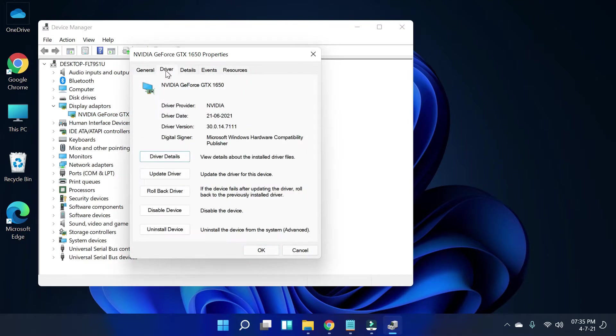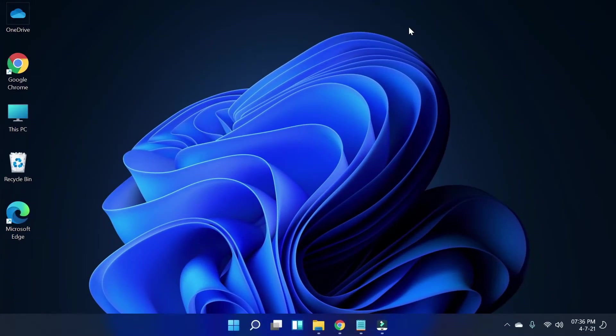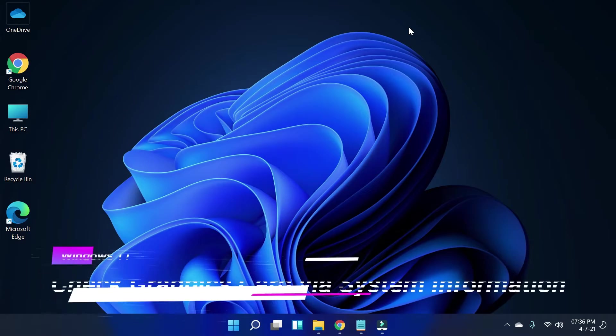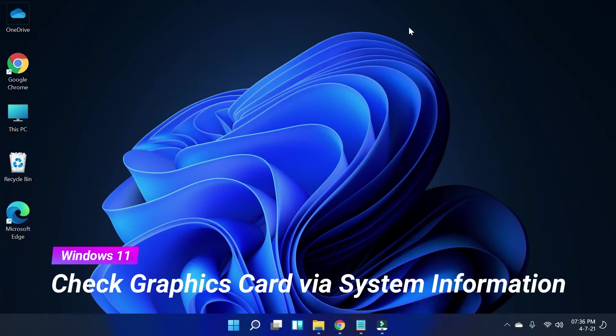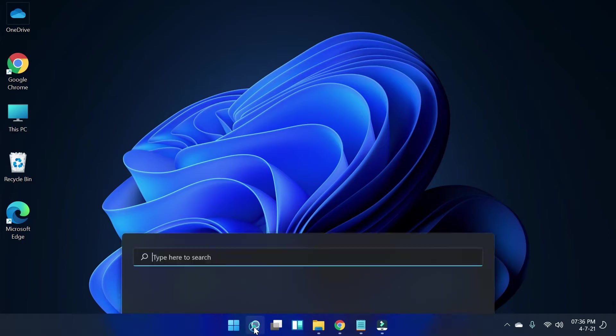If you want to check its driver details, simply right-click and select Properties, then go to the Driver section — here you can see all the information. Now let's move toward the fourth method. The fourth method is checking the graphics card by System Information.